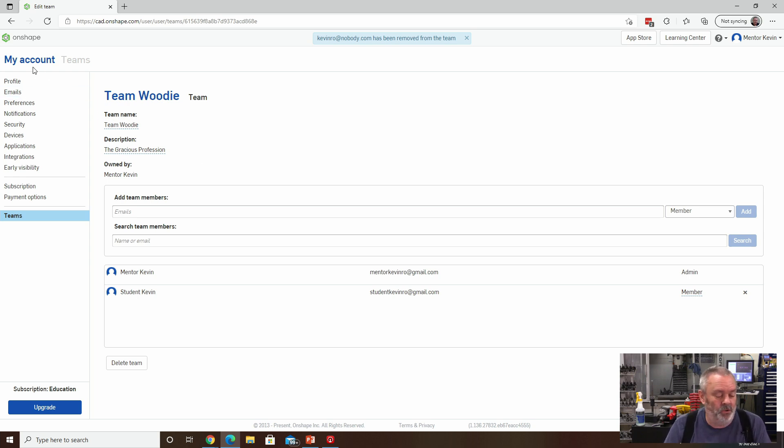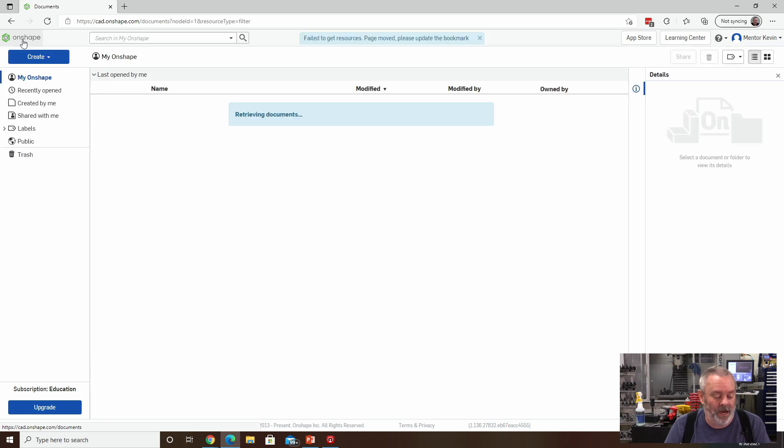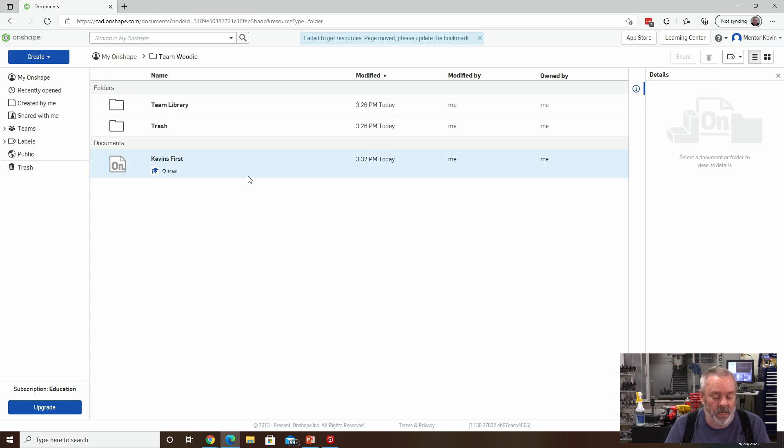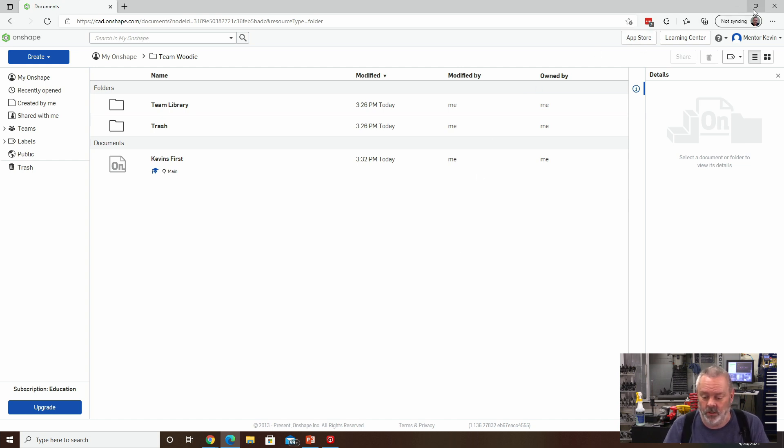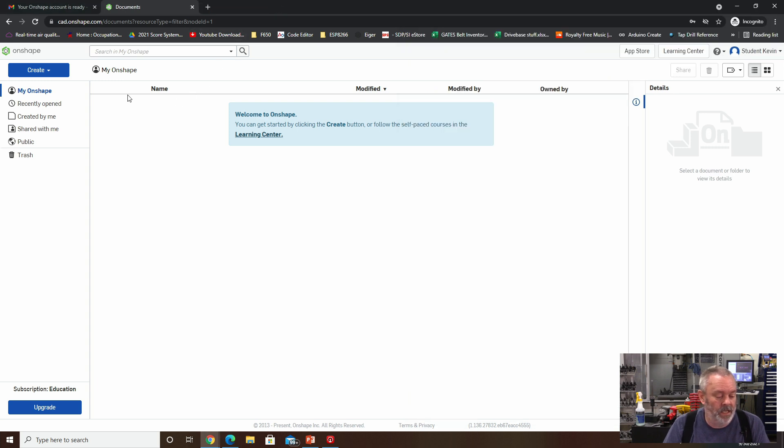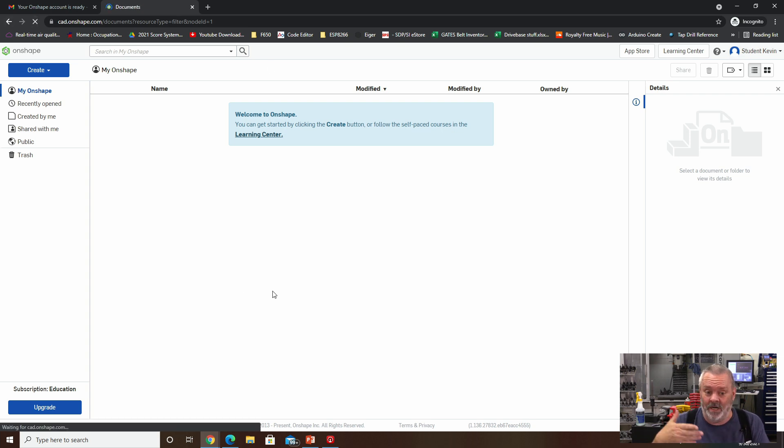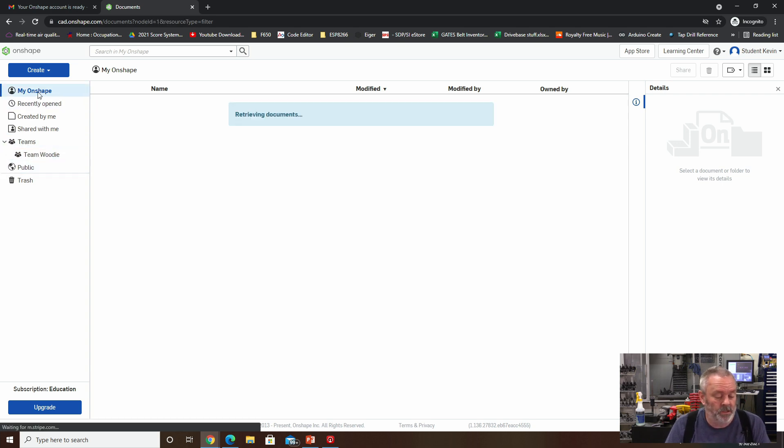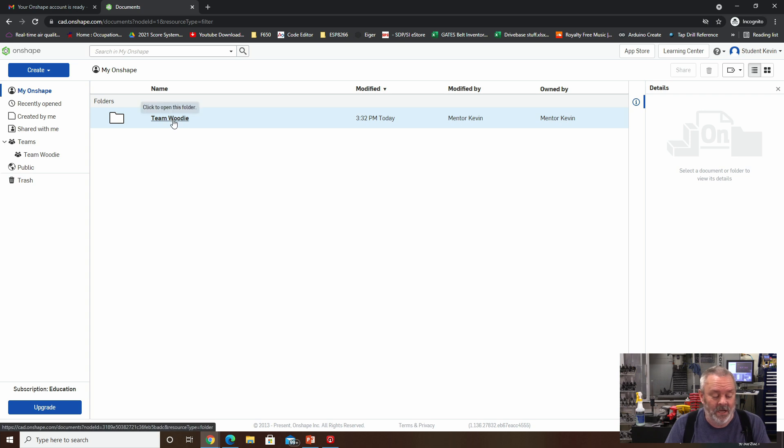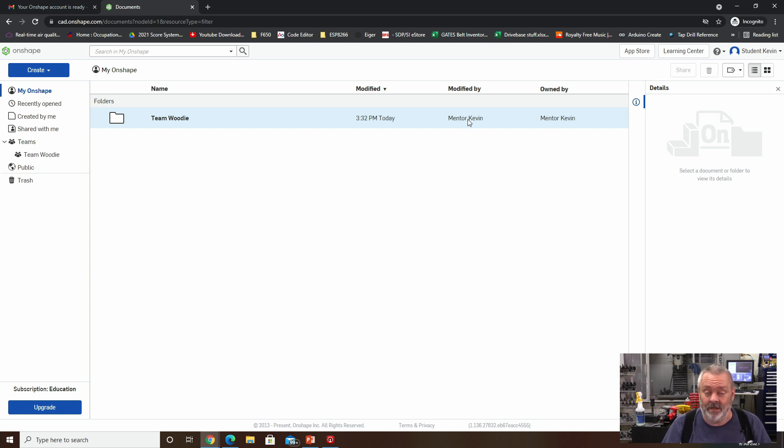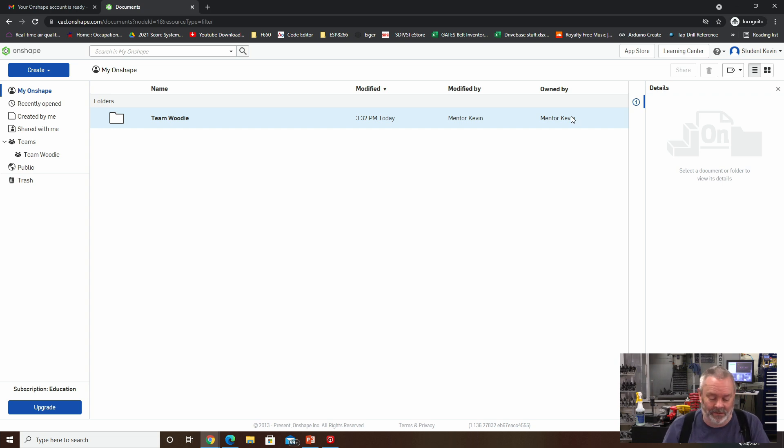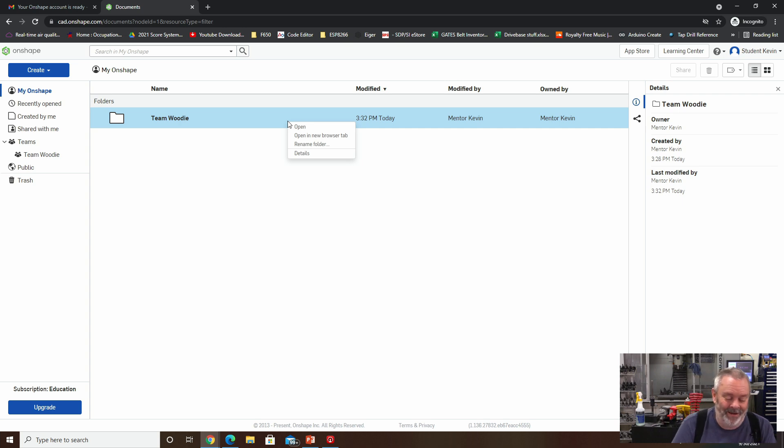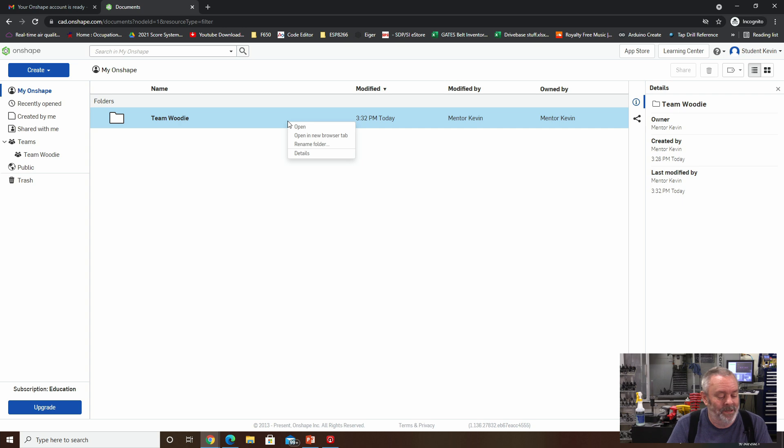Going back to my Onshape account now, and if I go in here to Team Woody, there are these files. Now we're going to switch over really quick to go visit the account for student Kevin. And when student Kevin logs in or refreshes the next time, all of a sudden there is now a team has showed up over here. And it turns out that the Team Woody directory has ended up populating in this student's directory. Notice that it was last modified by Mentor Kevin. That was the other account I was using. And it's actually owned by Mentor Kevin. And the interesting thing about this is that if I right click this, I am unable to delete that folder because I am just a member and it turns out I don't own the file. And this is one of the more confusing things about how Onshape works. But that's okay.